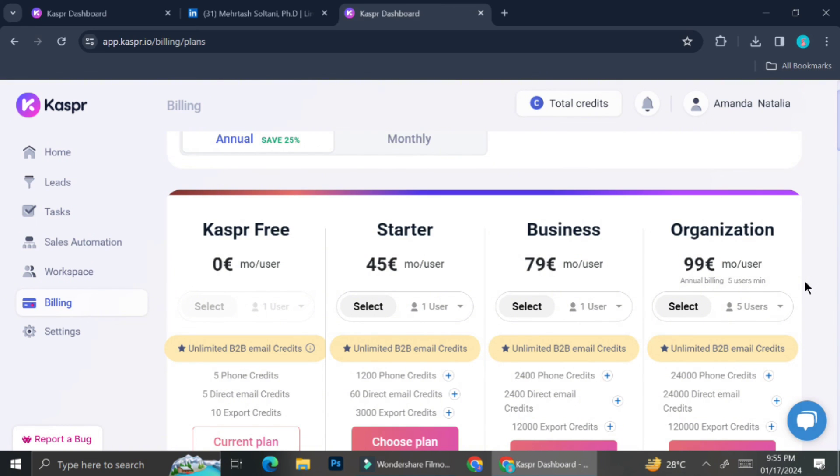And that's it. Feel free to explore more features that you can use with Kaspr.io. I hope this tutorial is helpful for you. Thank you so much for watching. And have a great day. Bye.